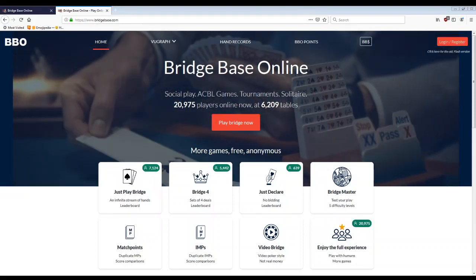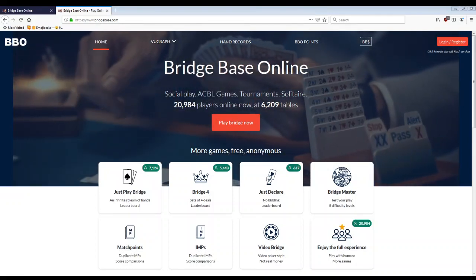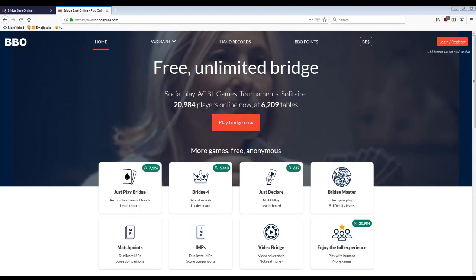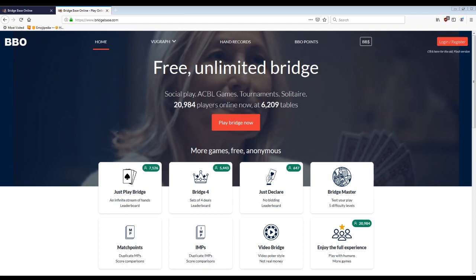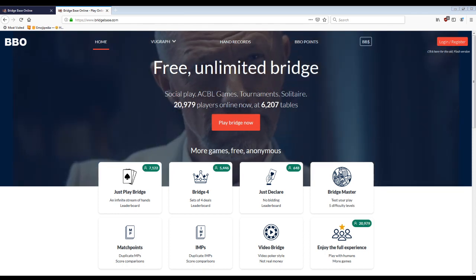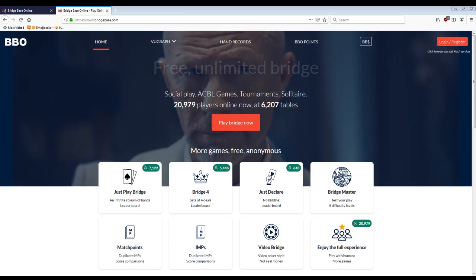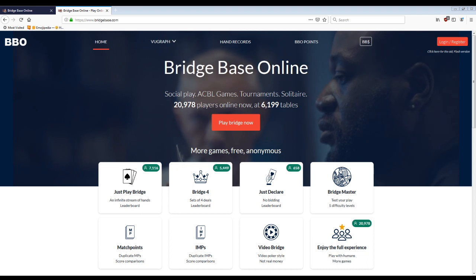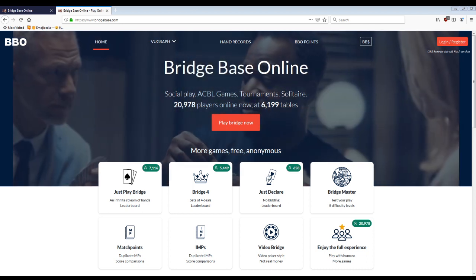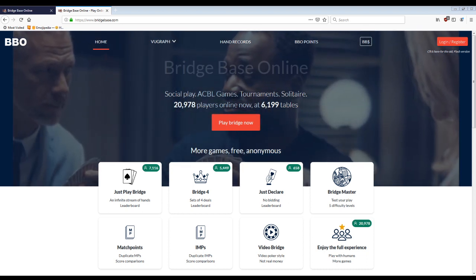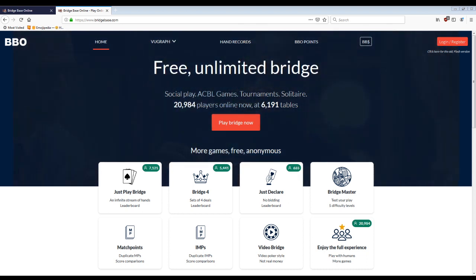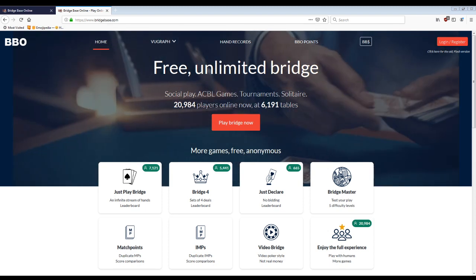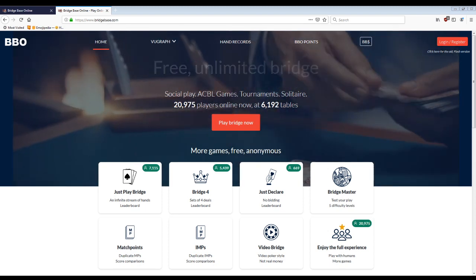Hi everyone. I wanted to record an introduction on how to use bridgebase.com. This is a place where you can play bridge online because thanks to COVID-19, all the bridge clubs are shut down as they should be. So a lot of people are moving to play bridge online. You can play bridge with your friends from the comfort of your own home.